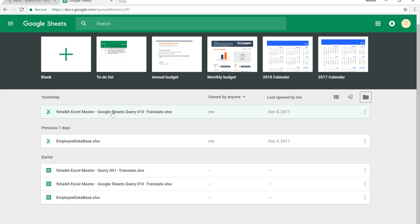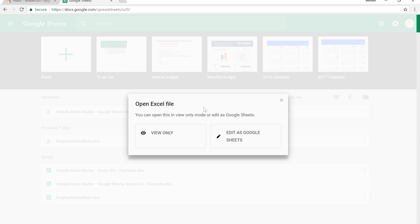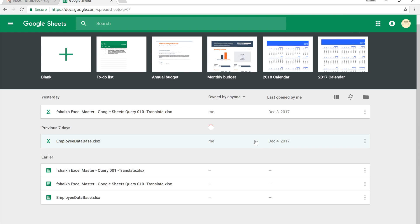The file name is Fsheikh Excel Master Google Sheets Query. We're going to open this file and it will ask you two options: view only or edit as Google Sheets. If you select view only it will just view the sheet and keep the content as an XLS format. We need to edit it, so we'll select edit in Google Sheets.